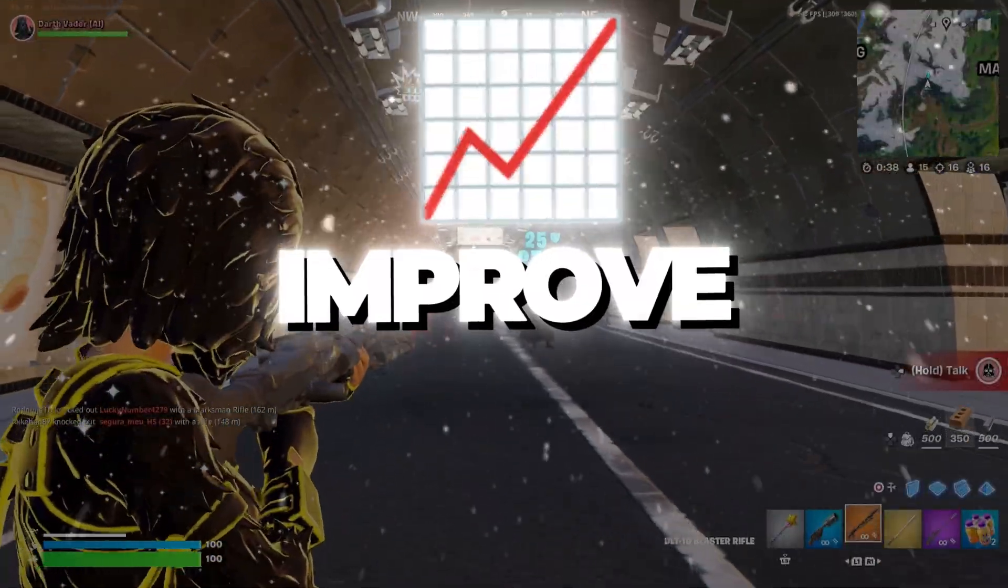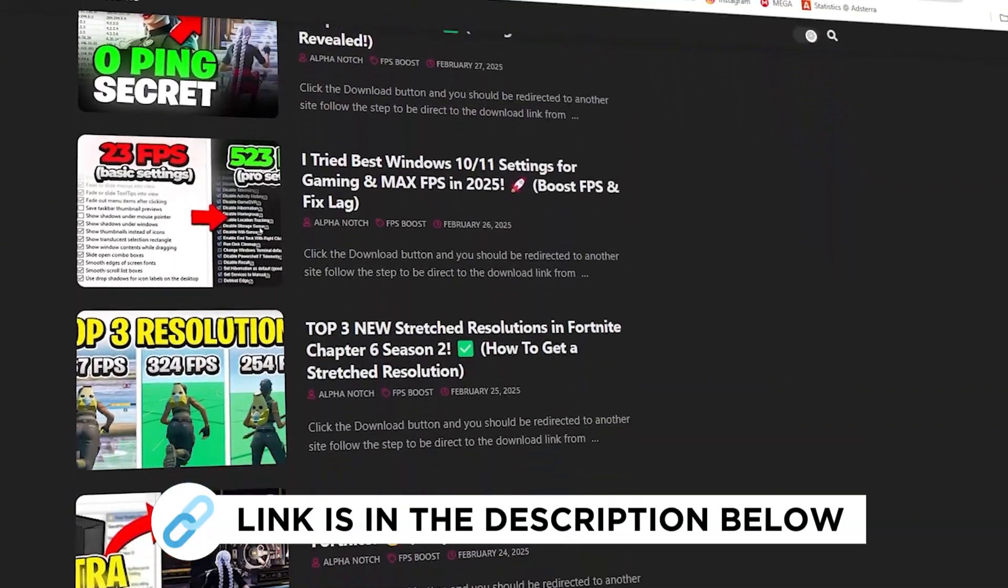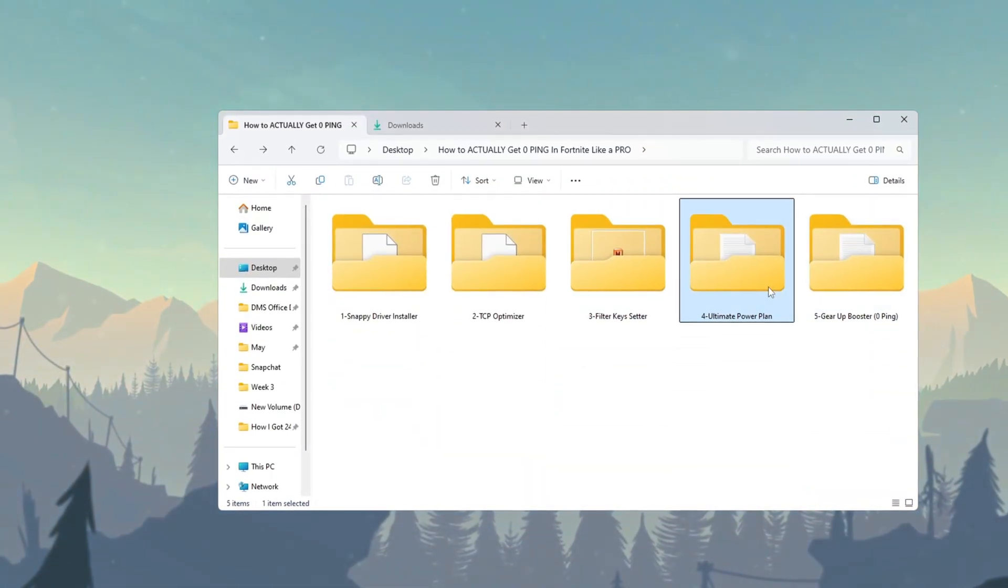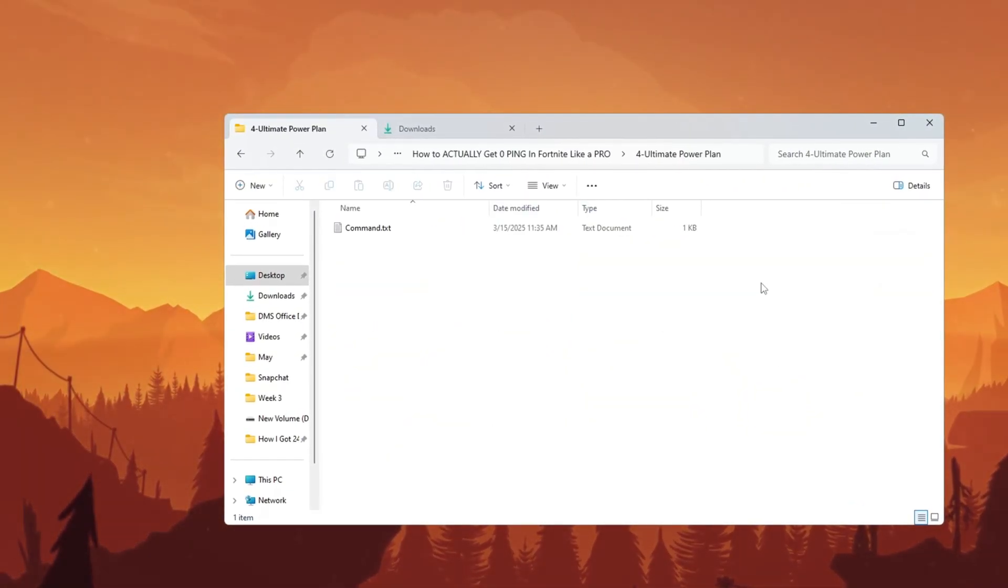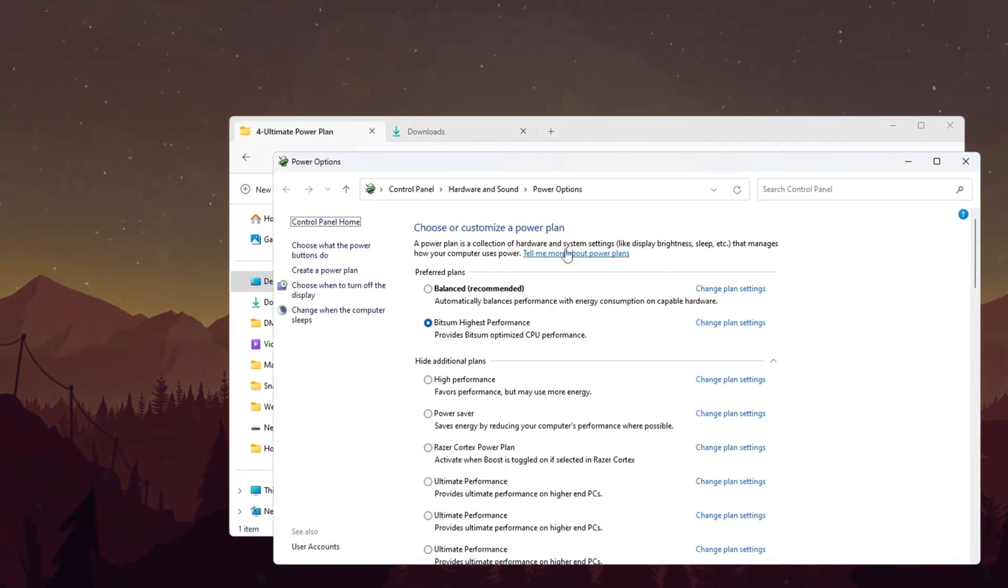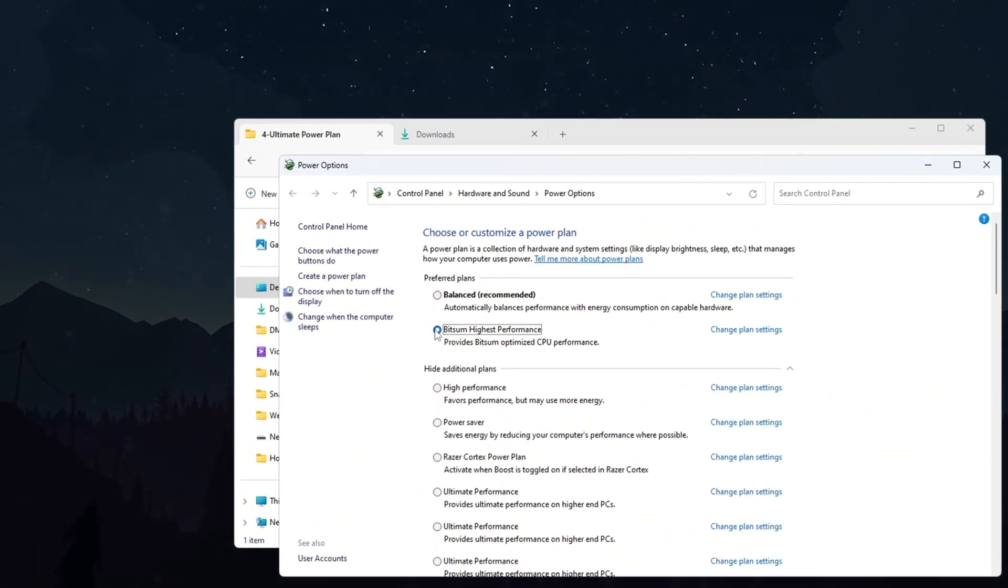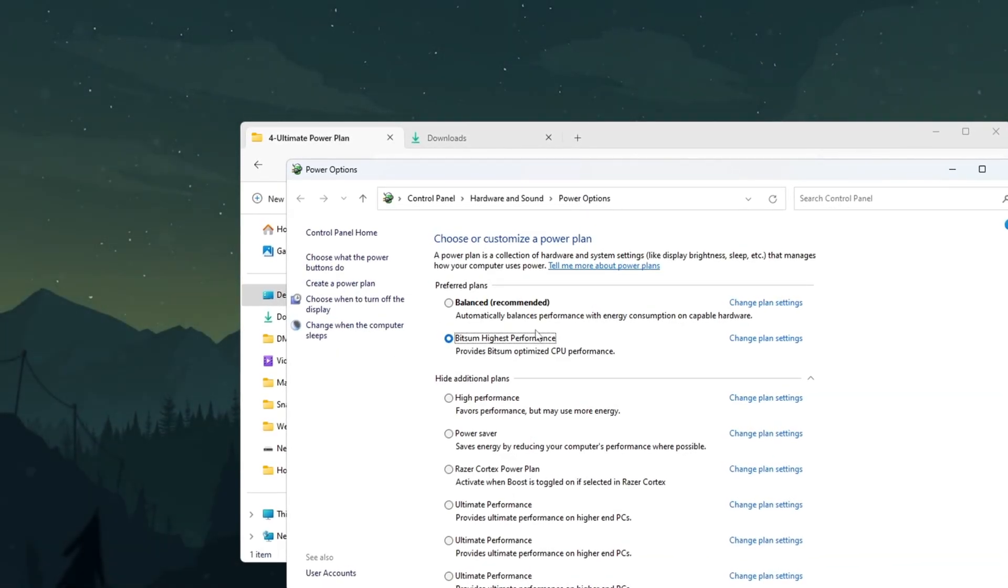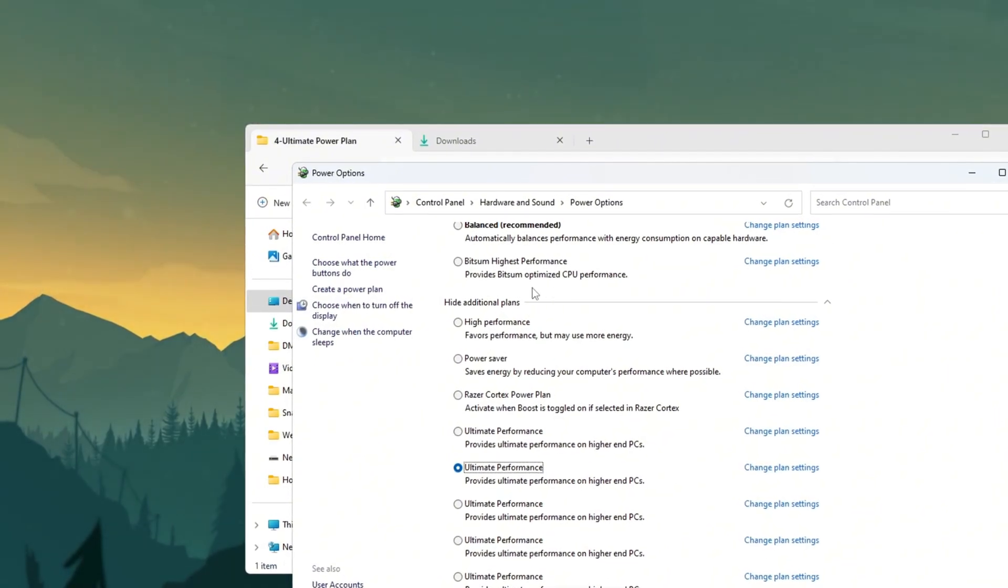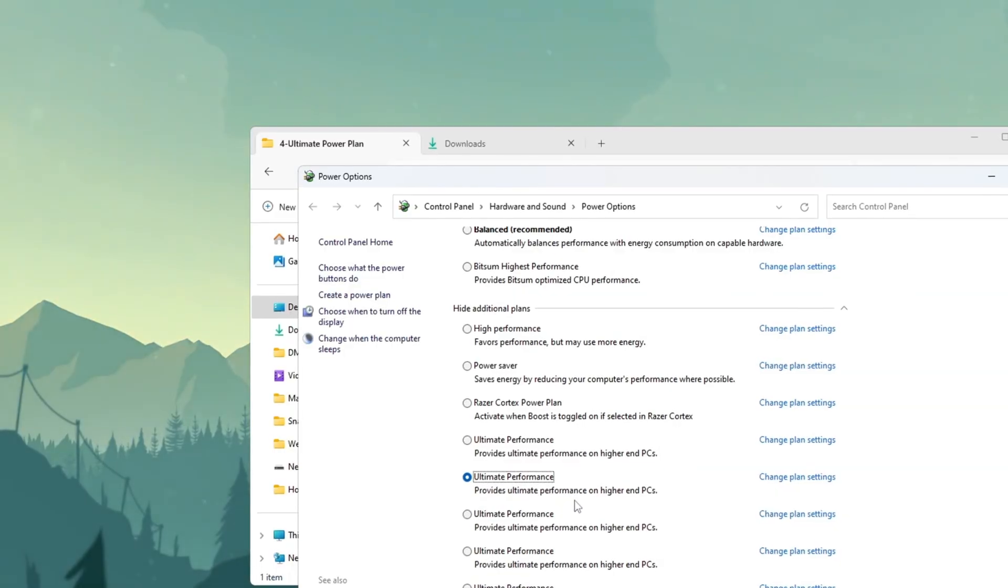Step 5. Improve your power plan for gaming performance. You can get all the files I use in the pack from my official website. I've provided the link in the description. Maximizing your system's power settings ensures consistent Fortnite performance. Begin by opening the Windows search bar and typing exactly choose a power plan. Click this option when it appears. In the power plan window, check which plan is currently selected. If it shows balanced, your computer isn't using its full potential for gaming. Select high performance if available. This immediately improves performance by preventing CPU throttling. For even better results, we'll enable the hidden ultimate performance plan.